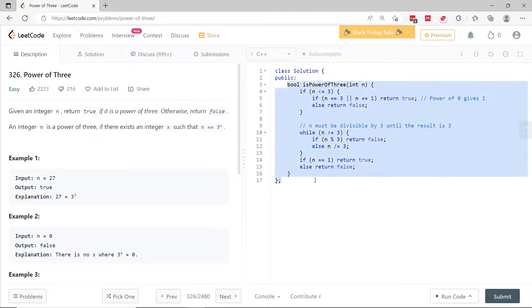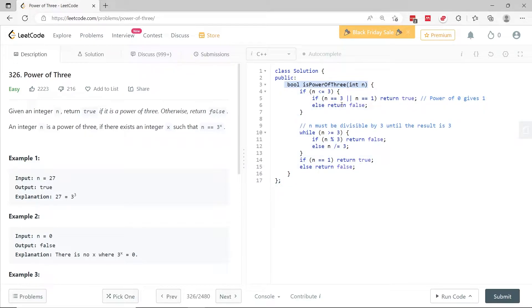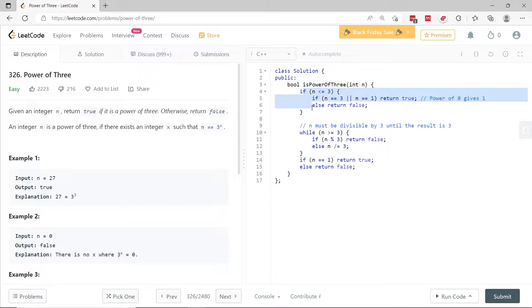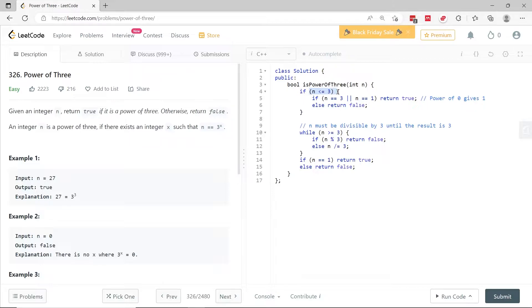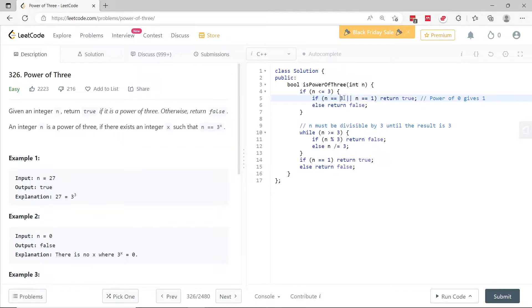This here in the text editor is my solution. It's a boolean function, so we have to return true or false. Here I'm taking care of cases where n is either 3 or below 3. So we first check if n is equal to 3. Let's assume that x is 1. 3 to the power of 1 is equal to 3, which is n. So that is correct.